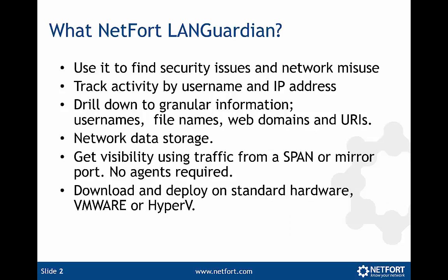So what is Network LANguardian? Well, you can use it to find security issues and network misuse. That can range from anything like somebody watching videos to ransomware on your network to some virus, some sort of suspicious looking traffic.